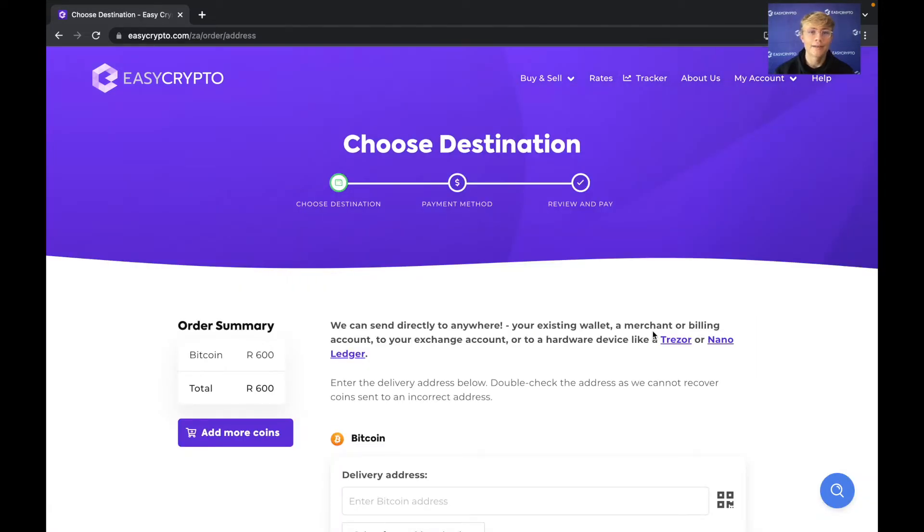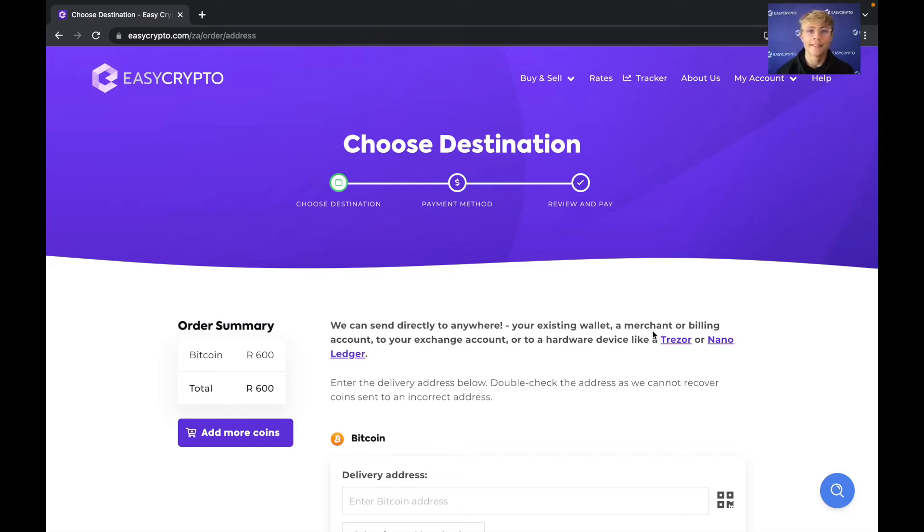Now EasyCrypto is going to ask for my destination address. So EasyCrypto is a bit different to some other crypto exchanges. We send the funds straight to your own address. So you will need a wallet when using EasyCrypto.